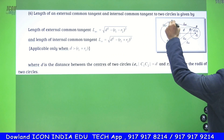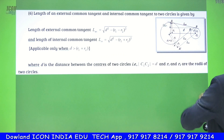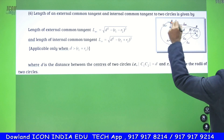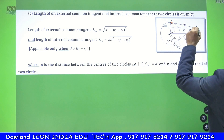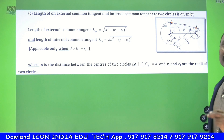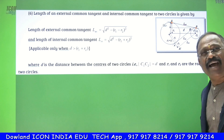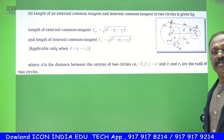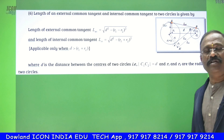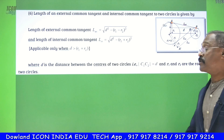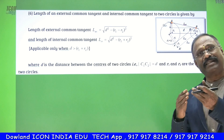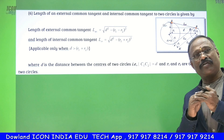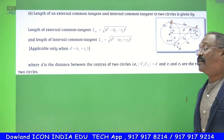This AB is said to be the length of the direct common tangent. It is the direct common tangent when the two circles are lying on the same side of the common tangent — that is said to be the direct common tangent.